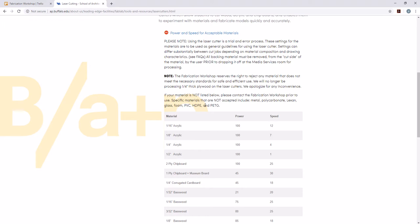But it doesn't give us any etch settings. So what I would recommend is that you come in and test out etch settings before you run anything final. We also do have a couple of samples down at the fabrication workshop that will show you the quality of your etching.